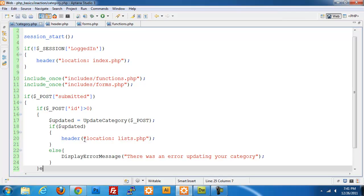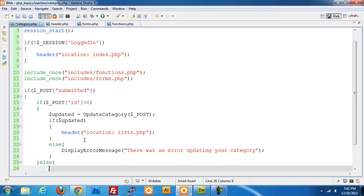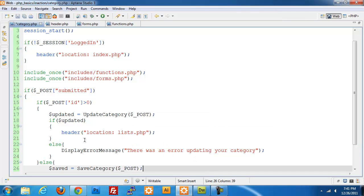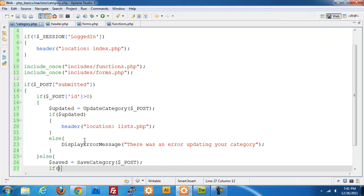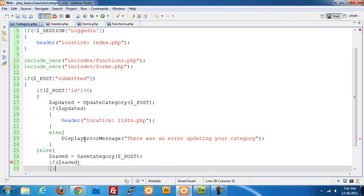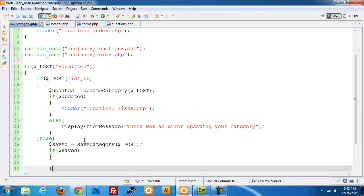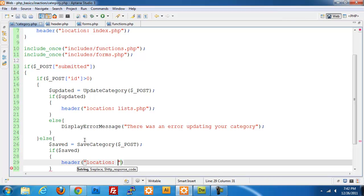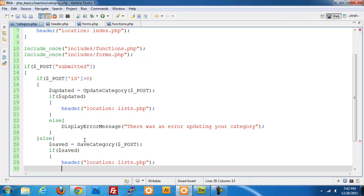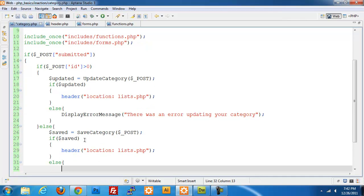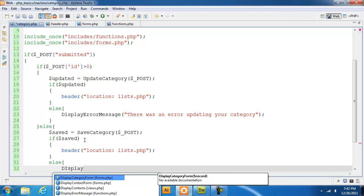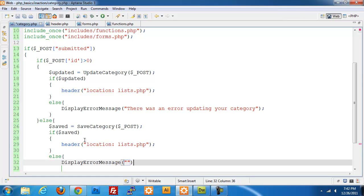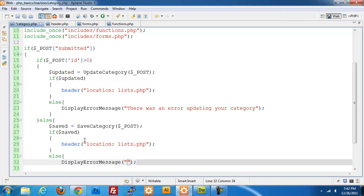We're going to do an else, so if there is no ID, we're saving a new entry. We're going to do save category post. If dollar sign saved is true, header location list.php. Otherwise, we're going to display error message, there was an error saving your category.